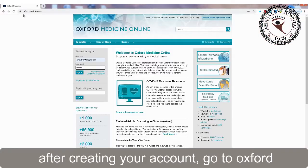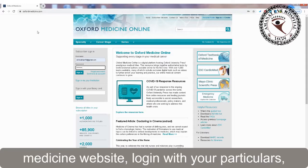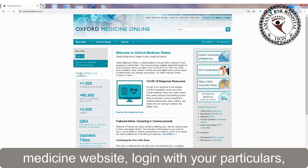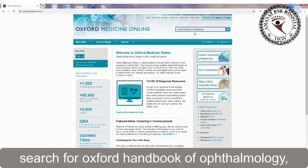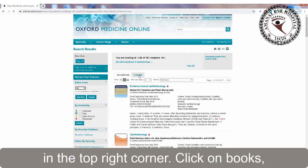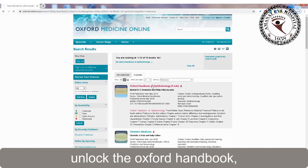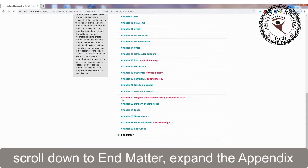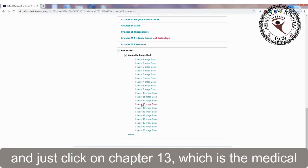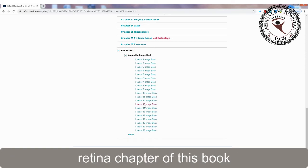After creating your account, go to the Oxford Medicine website and log in with your particulars. Search for Oxford Handbook of Ophthalmology in the top right corner, click on Books, unlock the Oxford Handbook, scroll down to end matter, expand the appendix, and click on Chapter 13, which is the medical retina chapter of this book.